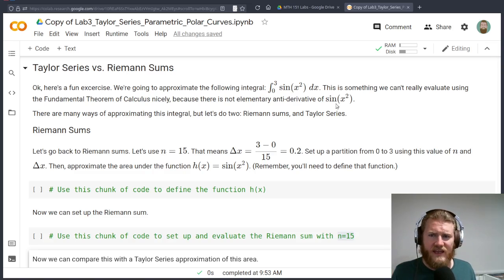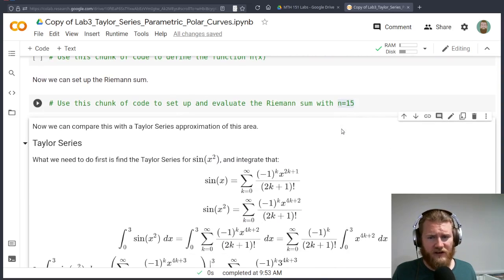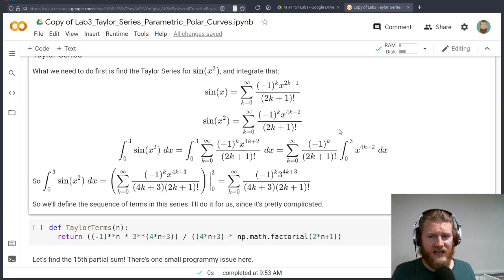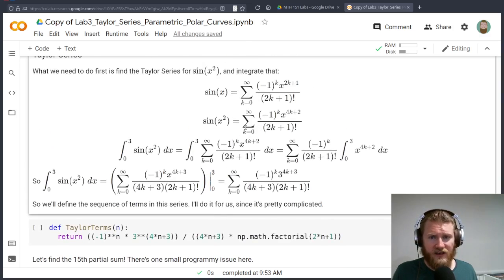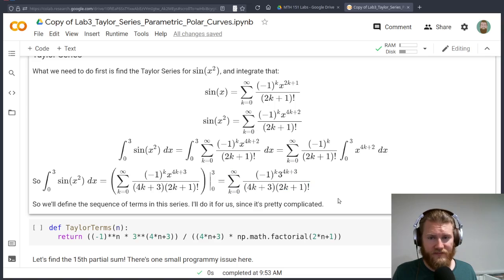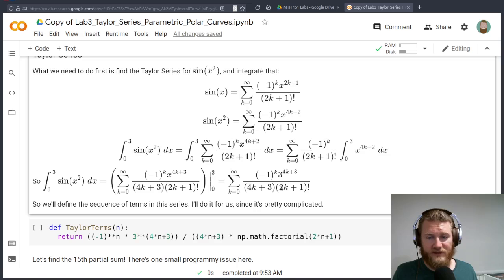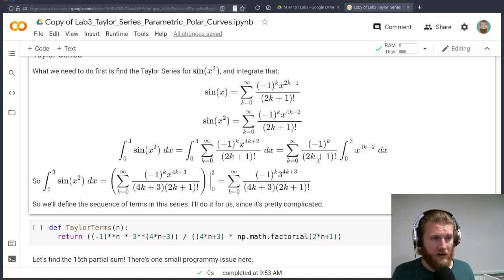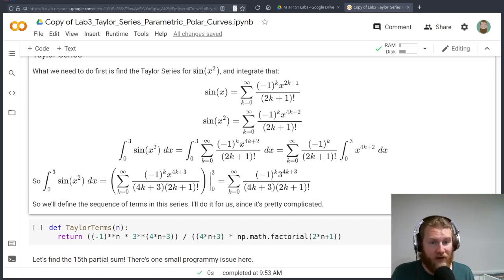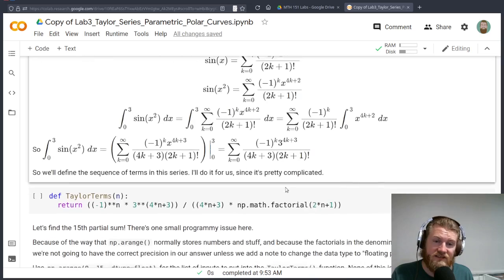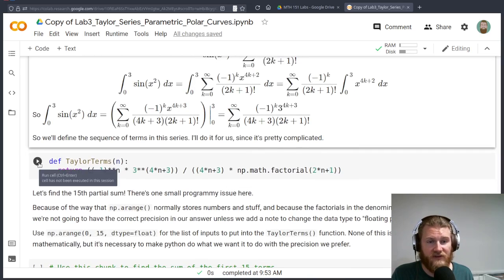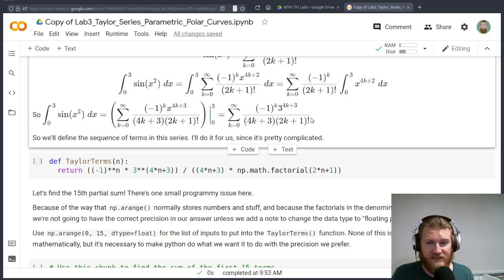But then what I want to do is compare that area to the area that we might get from building a Taylor series of sine of x squared and anti-differentiating that and using the fundamental theorem of calculus. The issue here is that we can't find an antiderivative directly of sine of x squared because it's one of those functions that does not have an elementary antiderivative. So here's all this work that you can follow along of building a Taylor series representation of this integral.